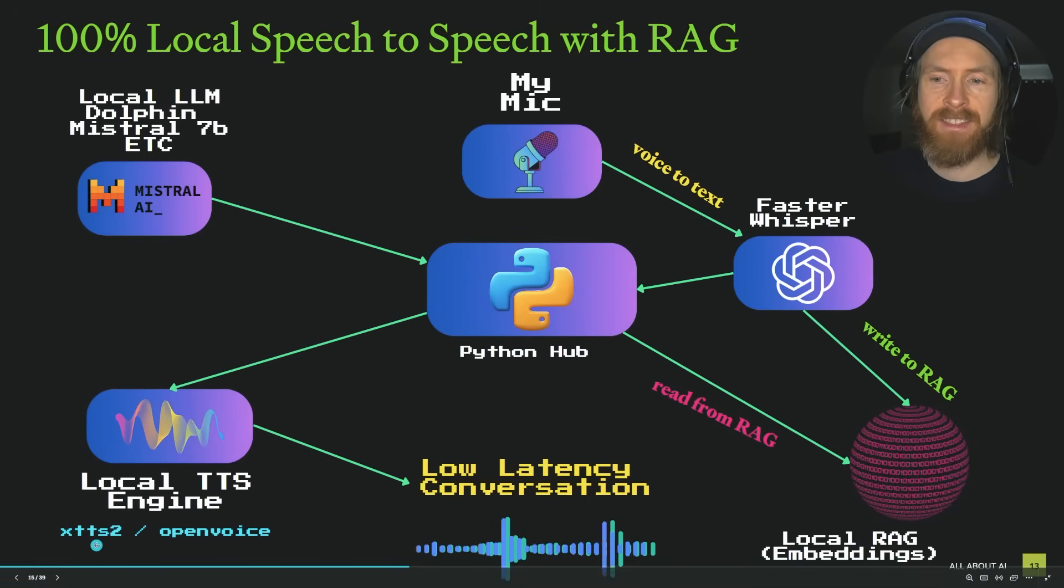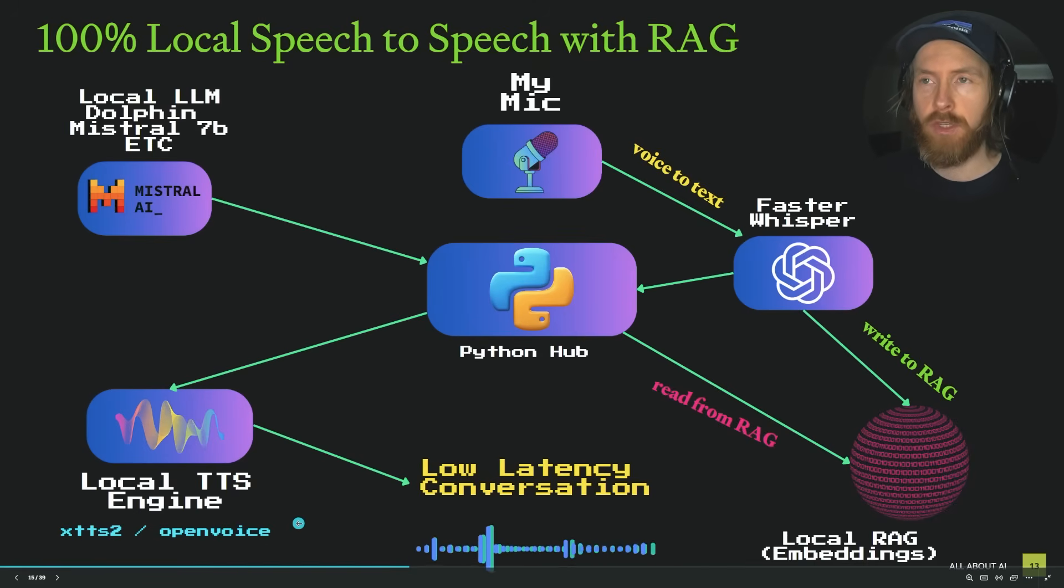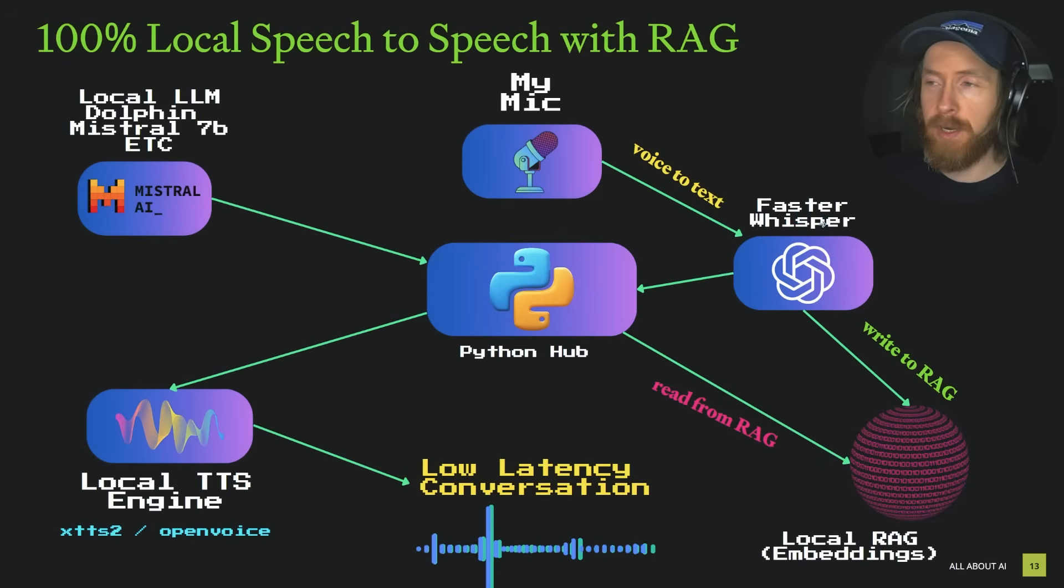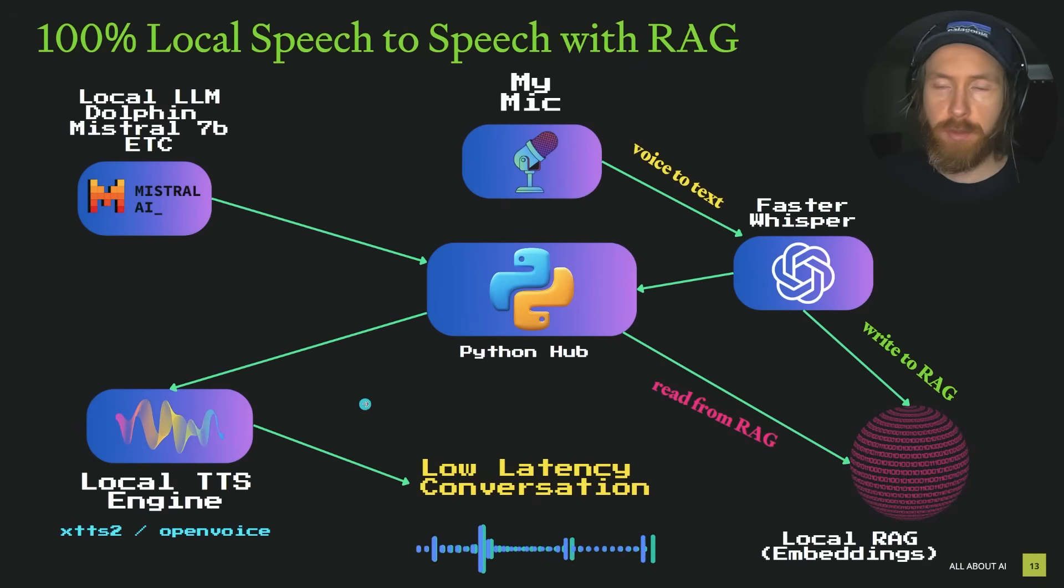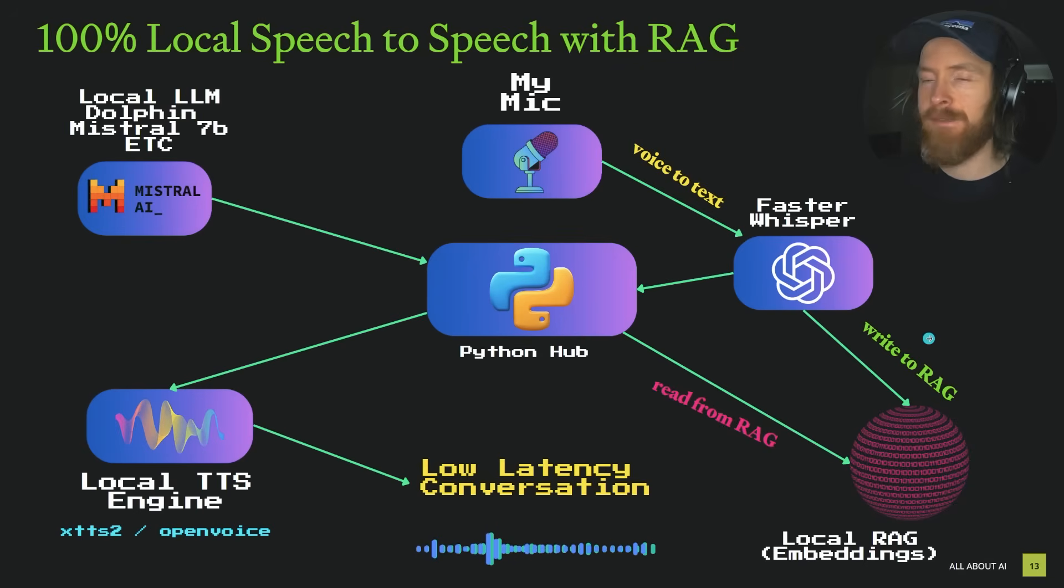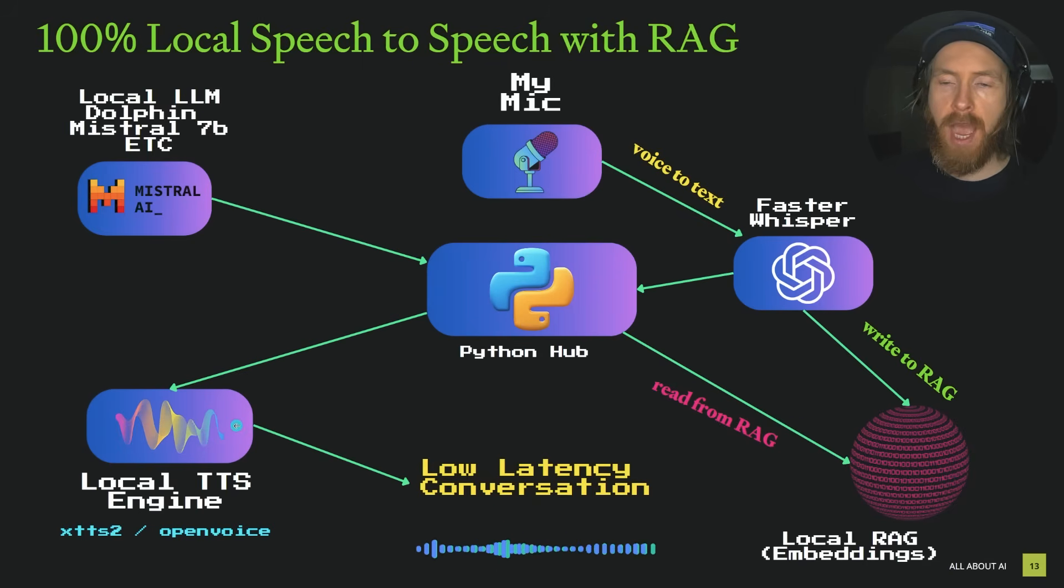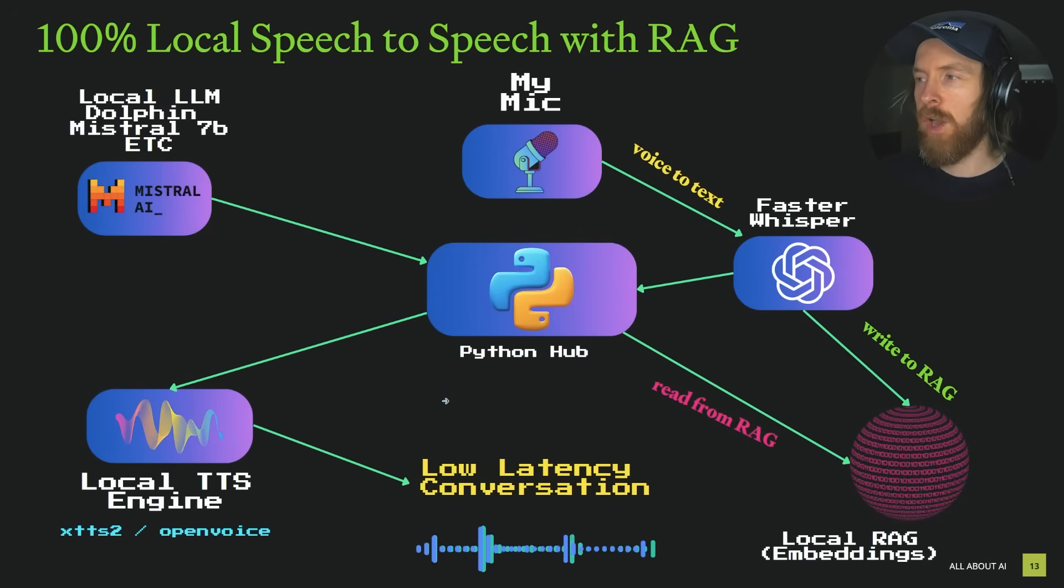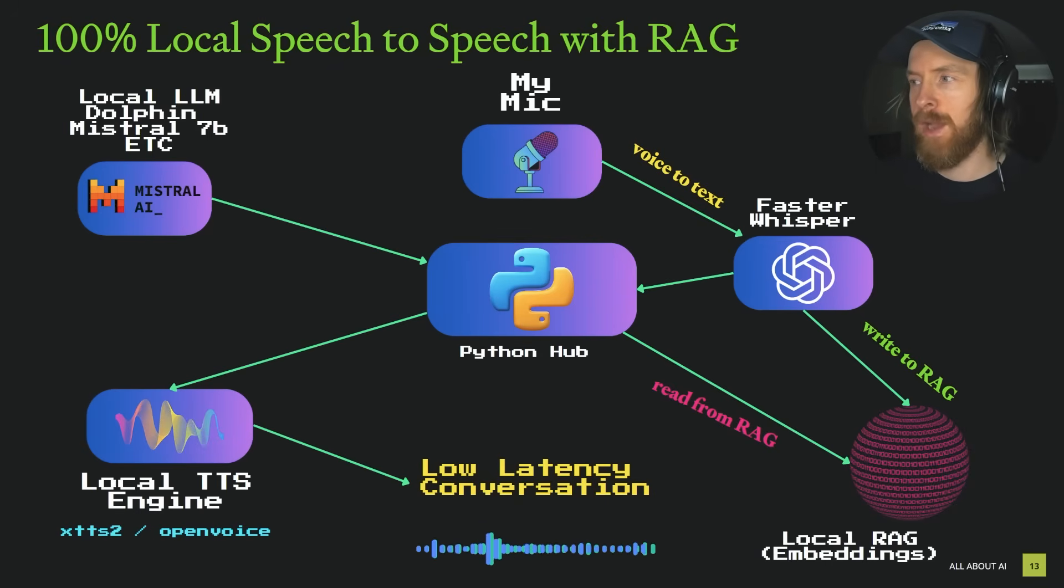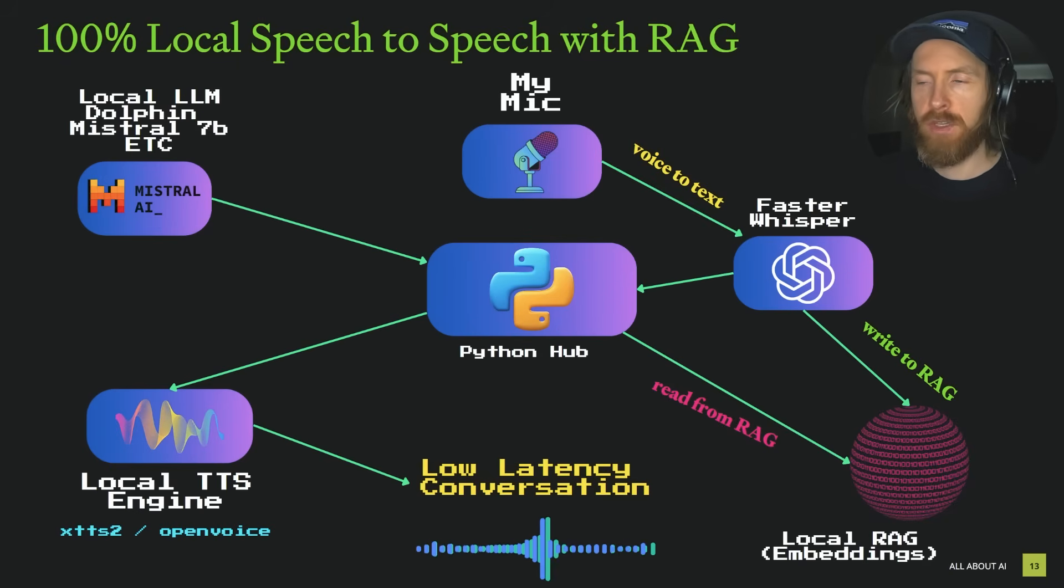We run a local TTS engine. In this case, you heard the XTTS2. That's a bit slower, but we also have a TTS engine called Open Voice that is optimized for low latency. When I talk into my microphone, this gets transcribed directly from voice to text using Faster Whisper. This can either go straight to our agent or I can do a command that writes everything into a text file that gets converted into embeddings.